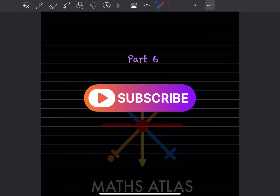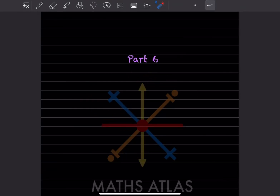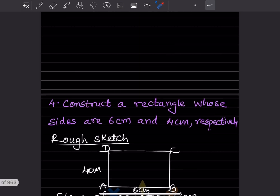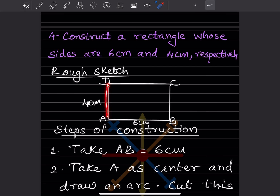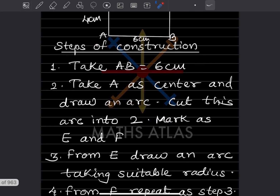Hi learners, welcome to my YouTube channel. Today we'll do part 6, question number 4: construct a rectangle whose sides are 6 centimeter and 4 centimeter. The longer side — the length — will be 6 centimeter, and the width will be 4 centimeter. This is a rough sketch of it.